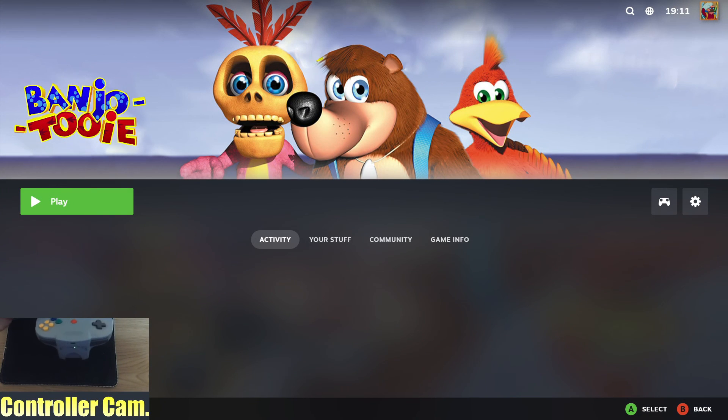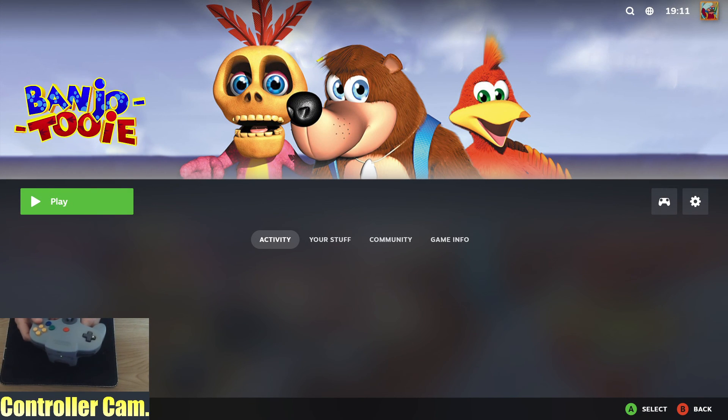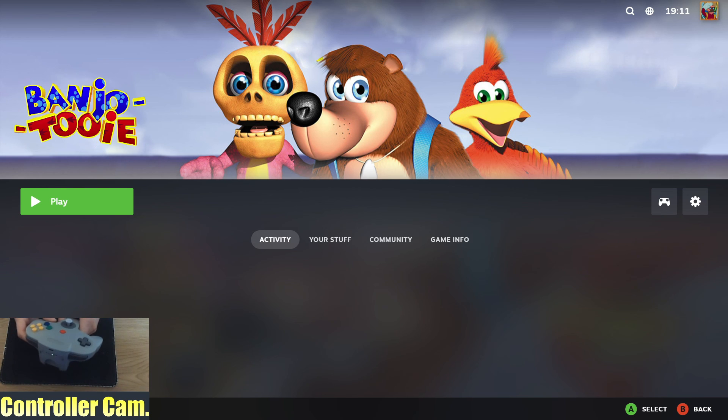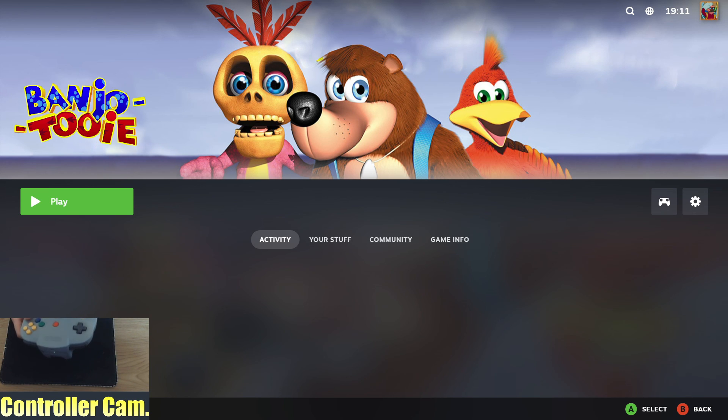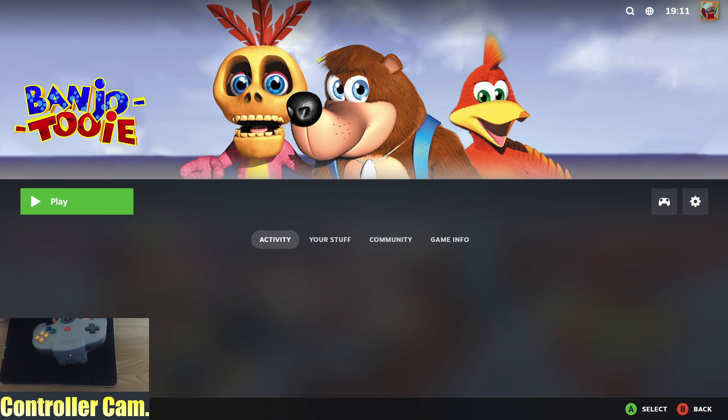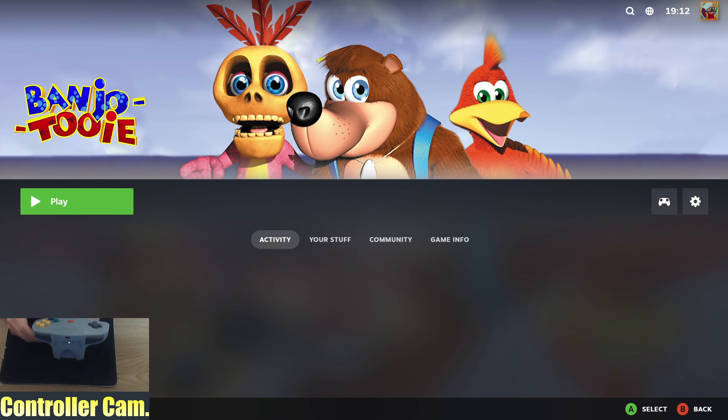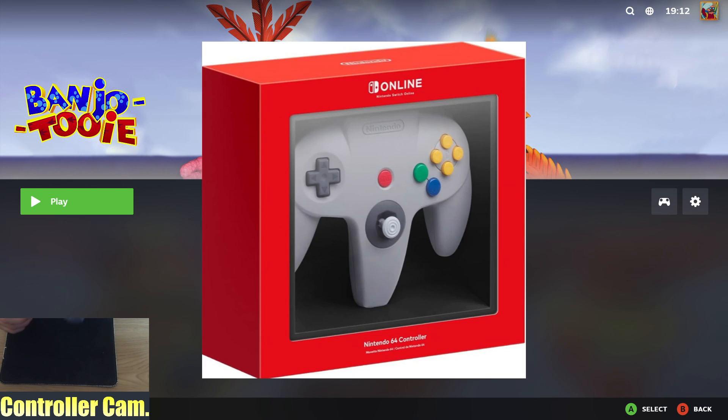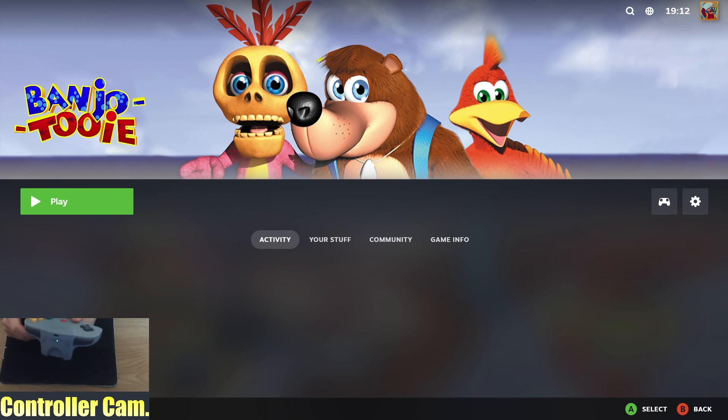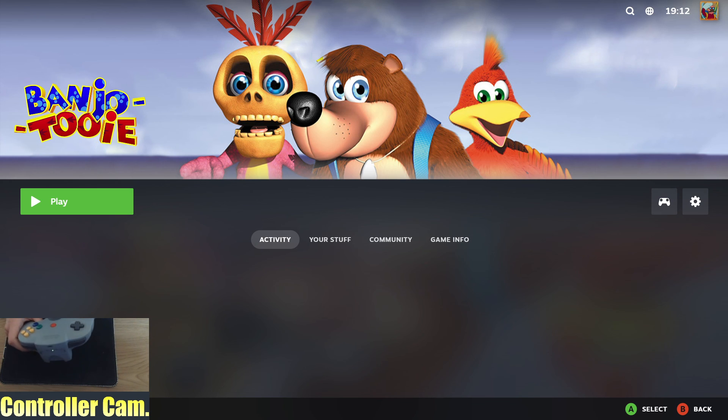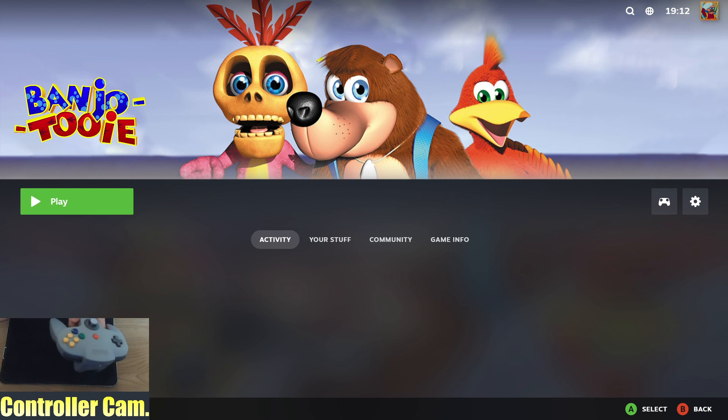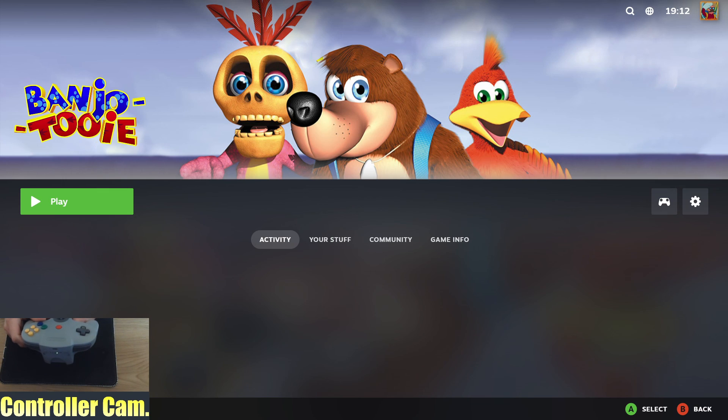That's how you can use your Nintendo Switch Online N64 controller with a combination of Steam input and the Steam ROM Manager to play Project 64 emulated N64 games. You can play anything you want so long as you can find a ROM for it. This is great because there are a lot of games that aren't on Switch Online that I've been wanting to play. Be sure to subscribe if you want to see more. If you have any questions, let me know in the comments. Thank you very much for watching, and until next time, goodbye.